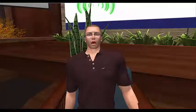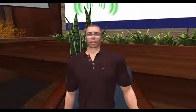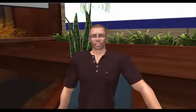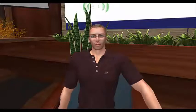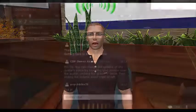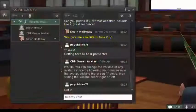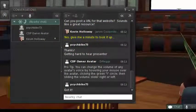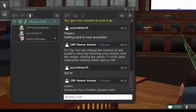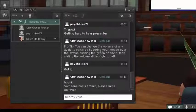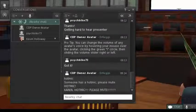Everyone has accidentally left their microphone open at one time or another, and that's understandable. Just know that if we notice someone's mic open when it needs to be muted, we'll politely remind you in chat by saying 'Hot mic!' If you see this, please check to see that your mic is muted.